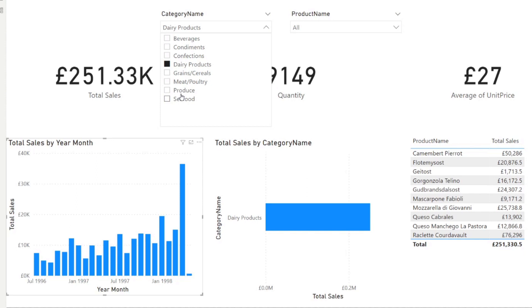And the problem with this method is that it gives you the summary of each of the categories one by one, which means that although it gives you an individual view, you still need to flick through all the different categories. And it doesn't give you a clear overview of all the sales broken down into those different categories. Now, this is the problem that small multiples solve.